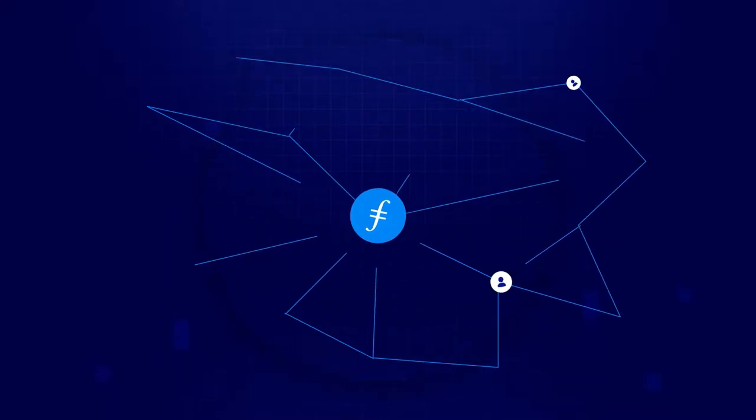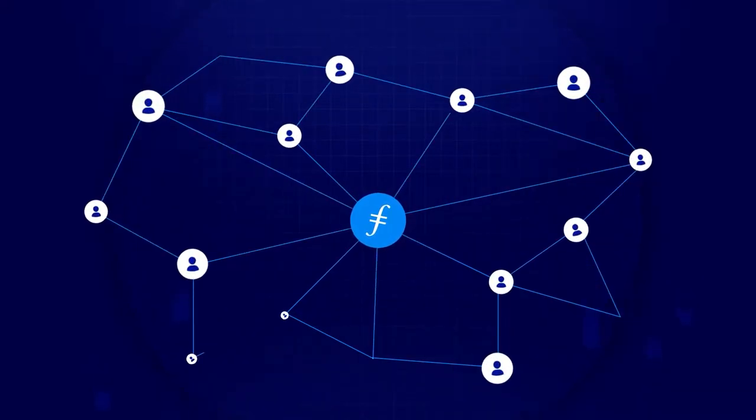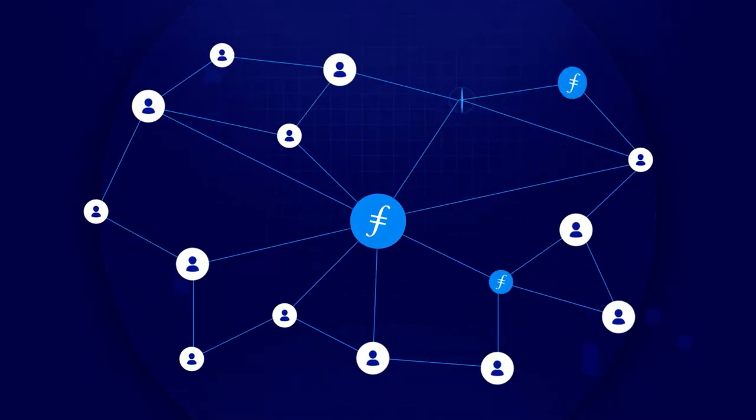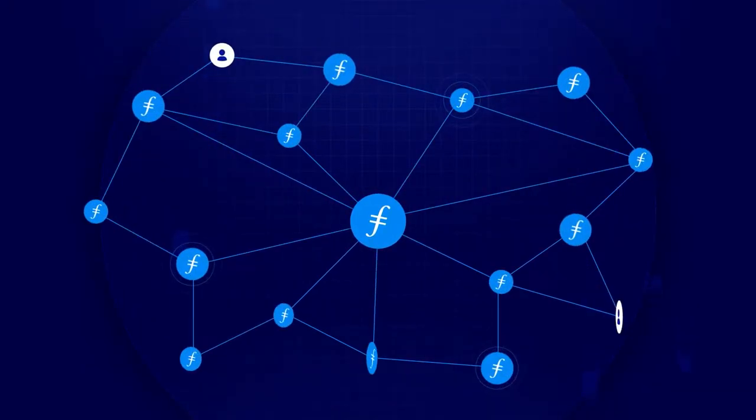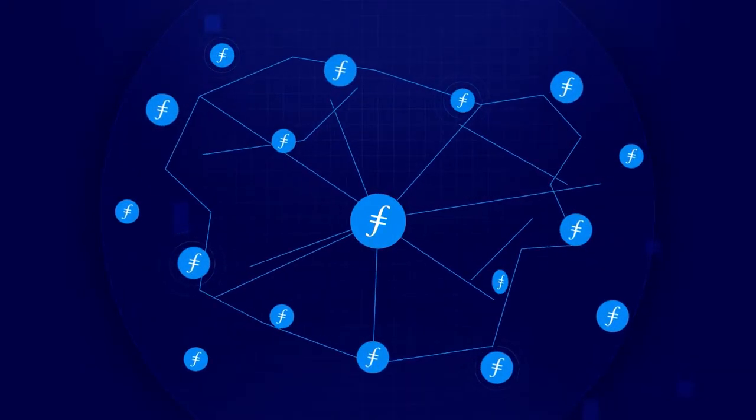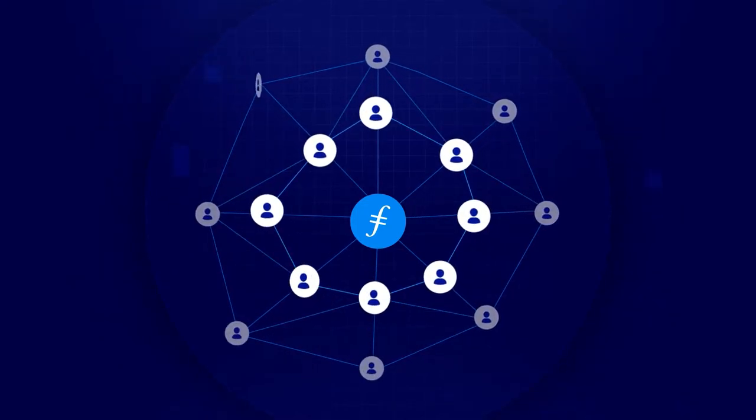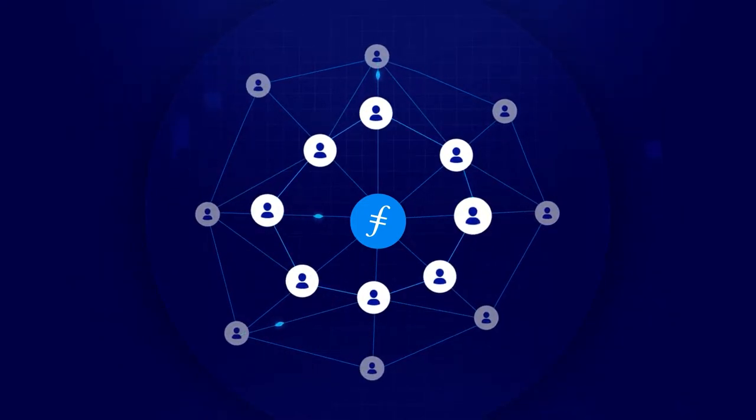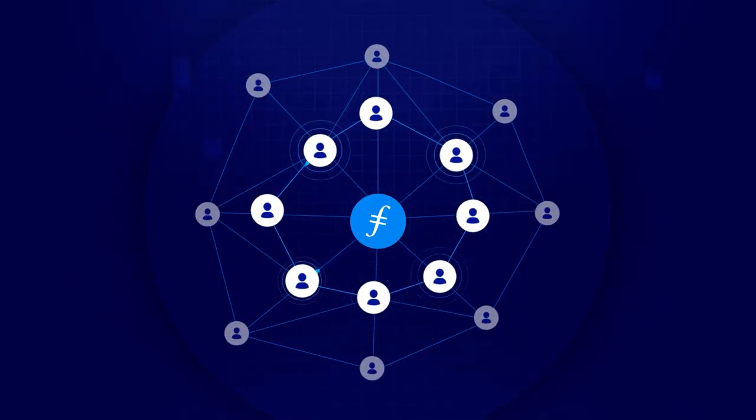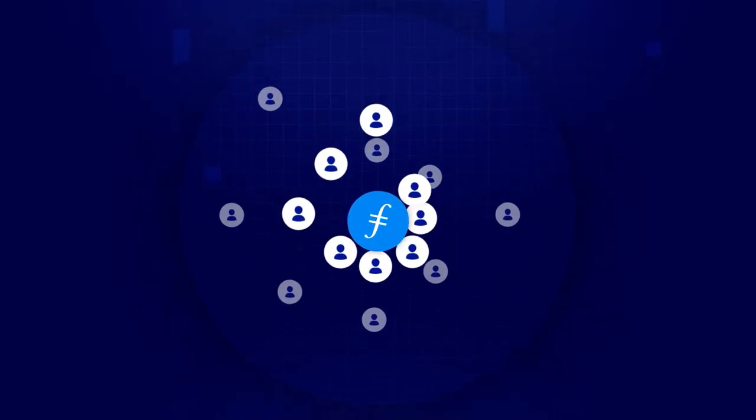This means that no one person or company owns Filecoin. Filecoin is a community project collaboratively built by an ecosystem of contributors from all over the world.